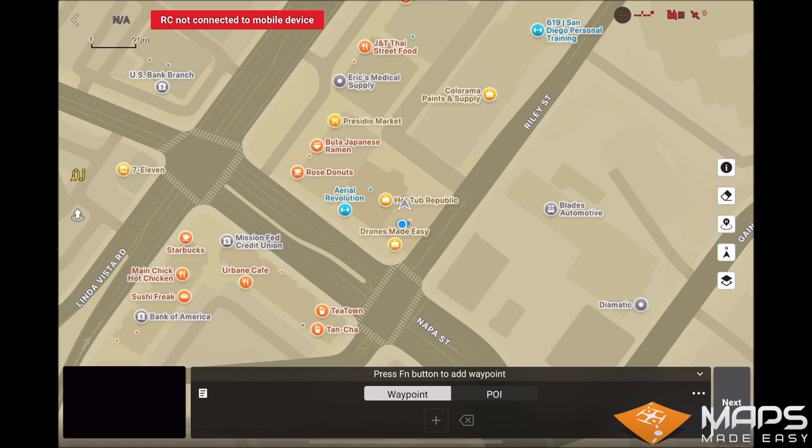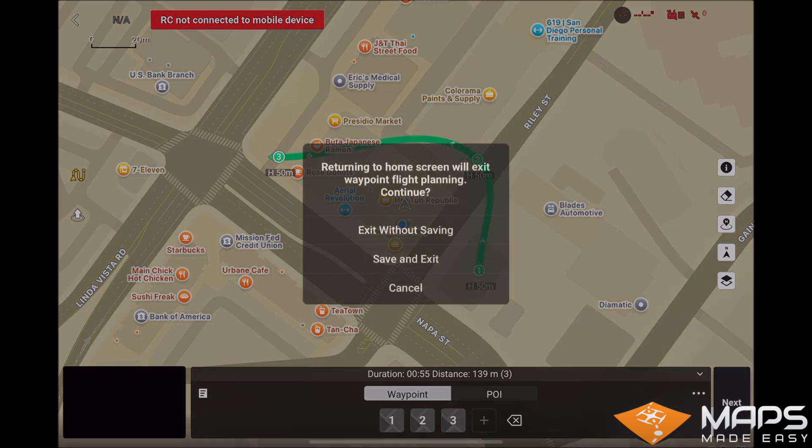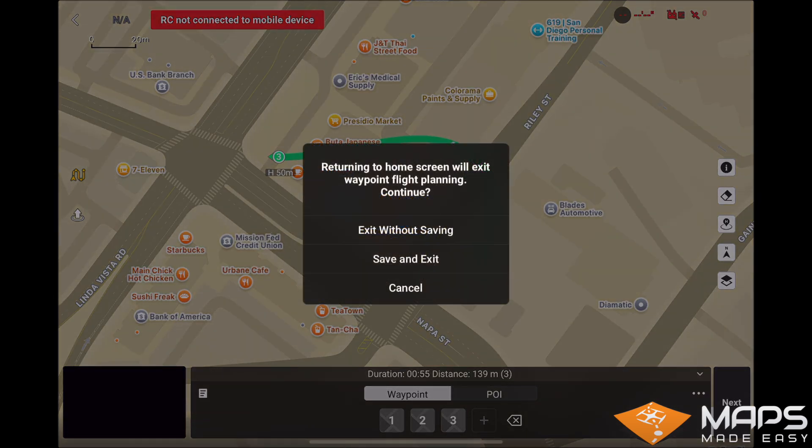To do so, select the waypoint mission icon, bring the map to the big screen, drop some waypoints, and upon exiting, it will ask you to save — please save and exit.